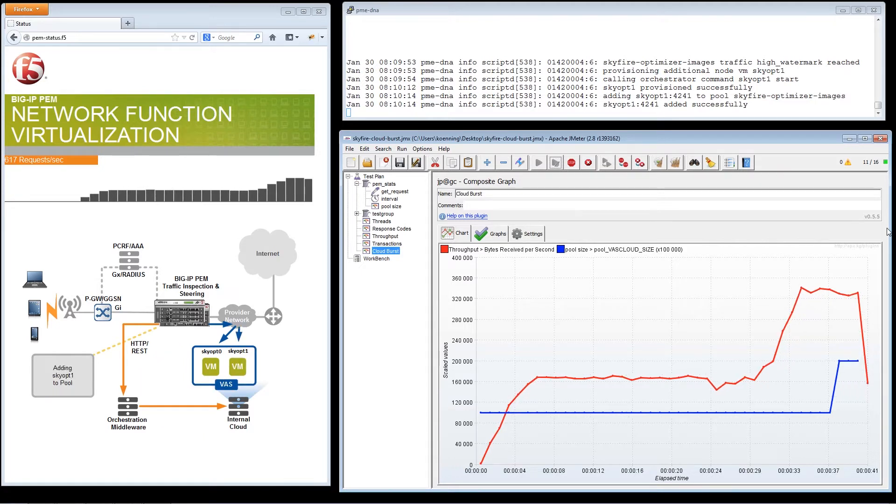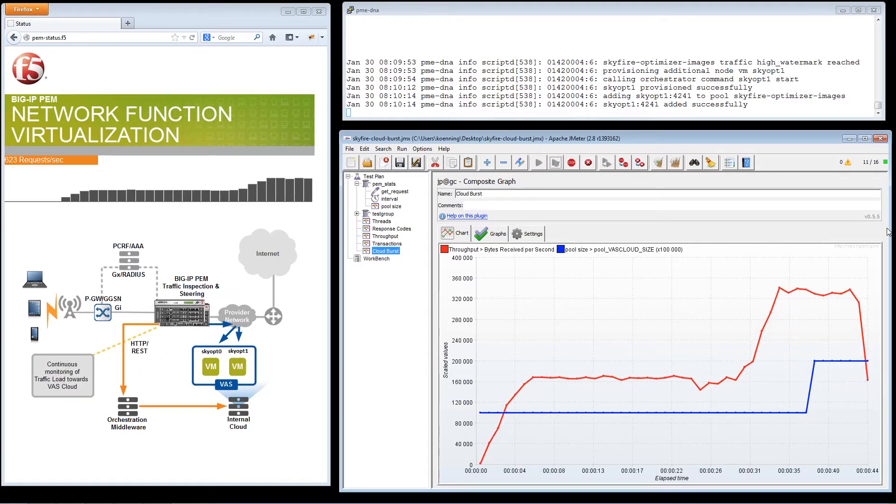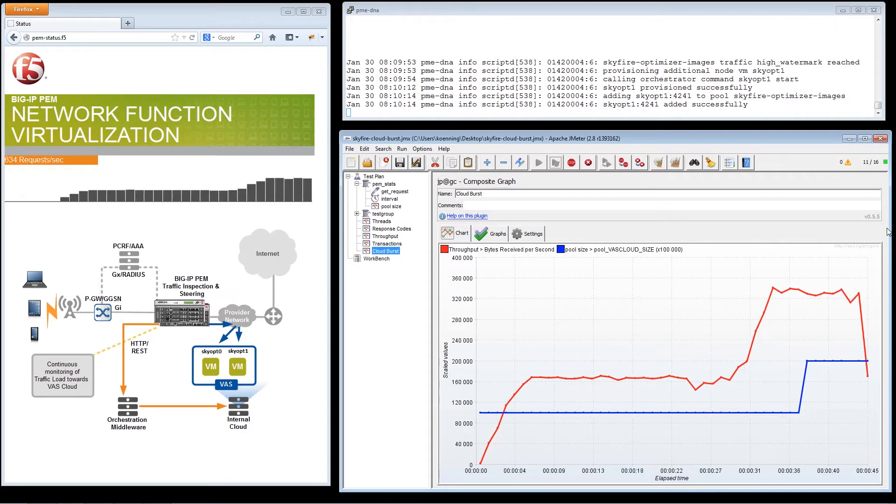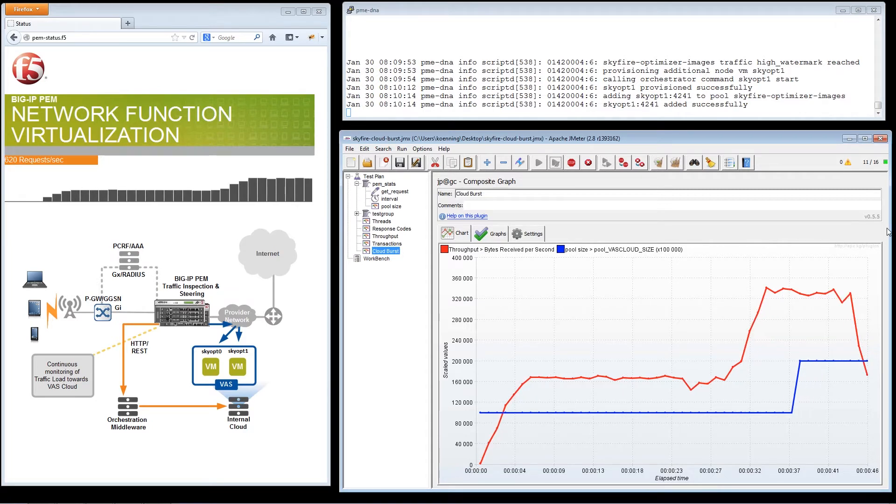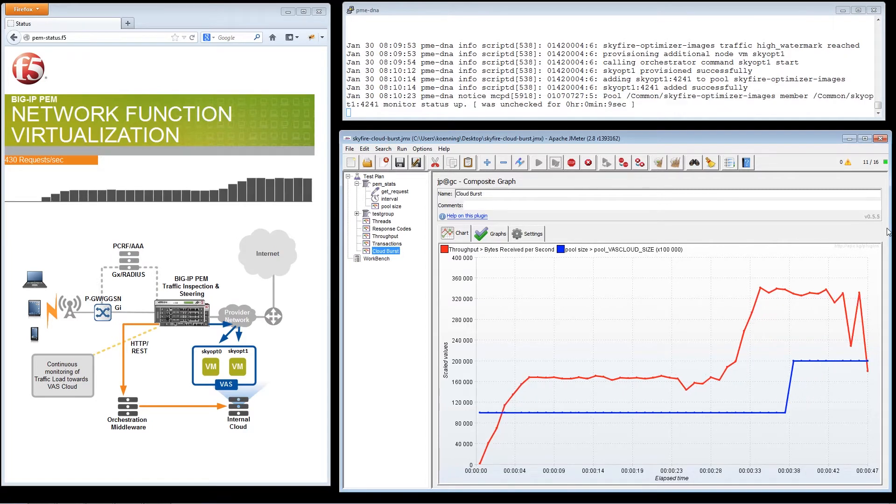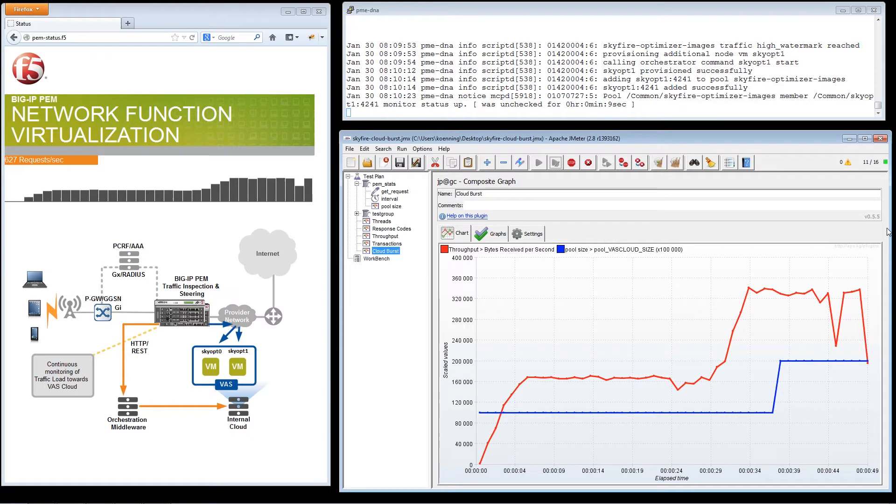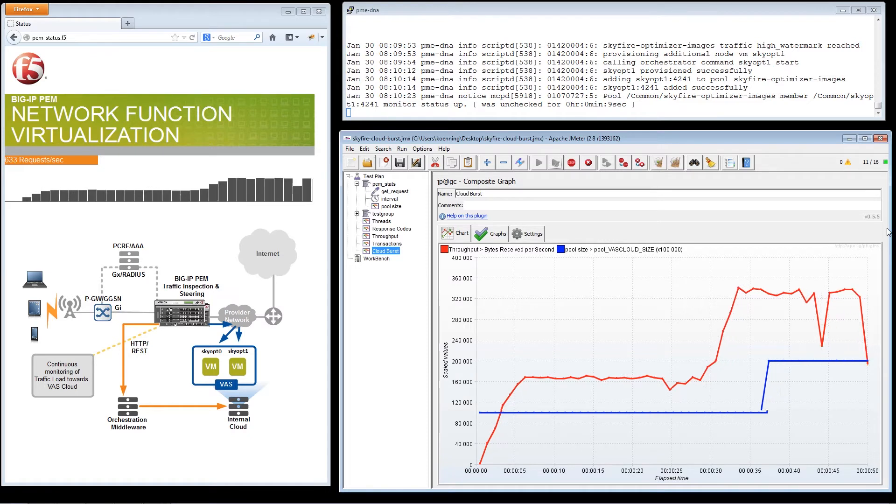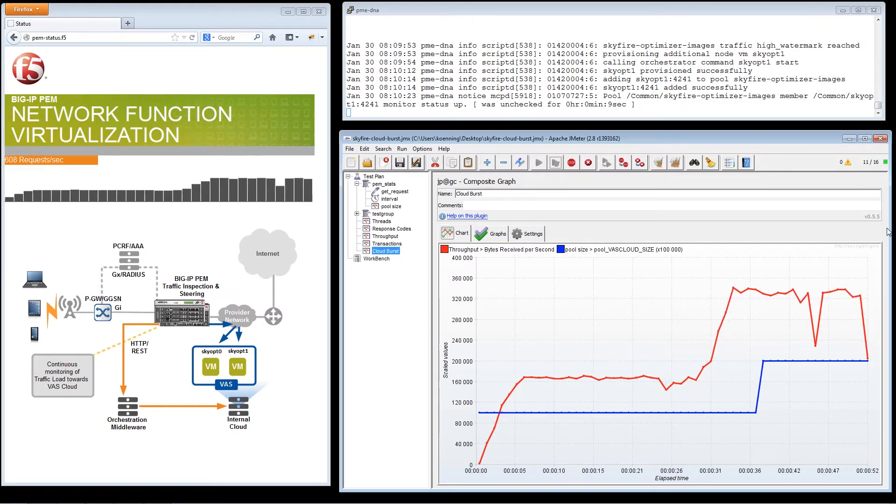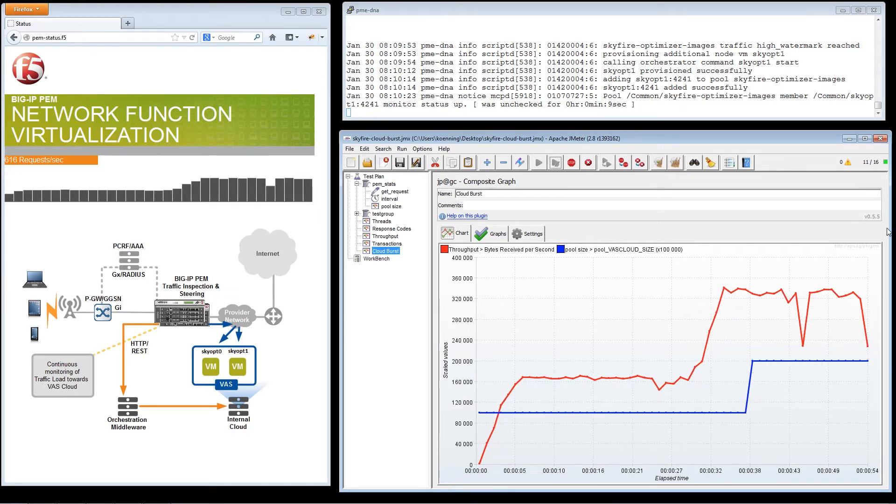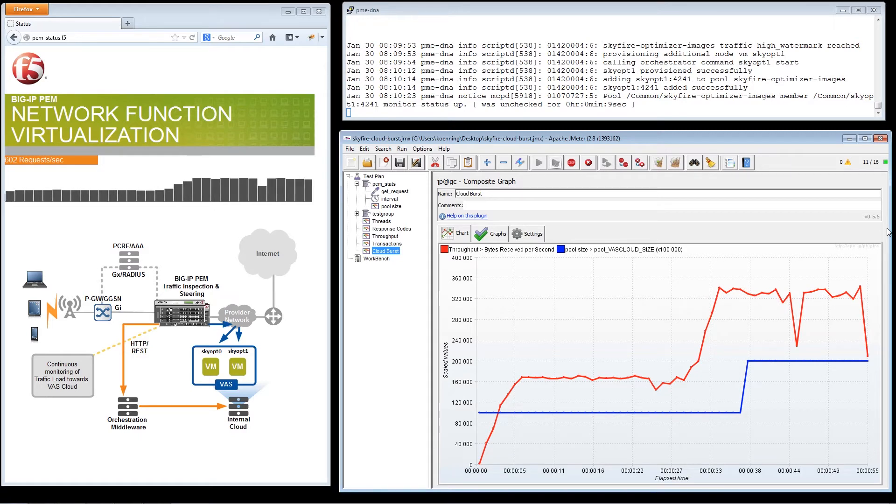We now see that there's an increase in network traffic, indicated by the red line, possibly from a sudden uptake in subscribers streaming a video on their mobile device. As more subscribers start streaming, the traffic increases which places a larger demand on the video optimization platform.